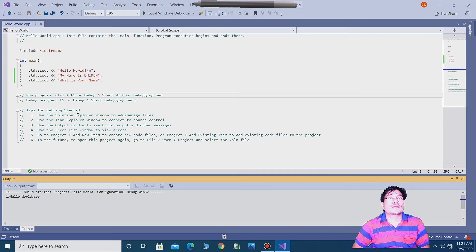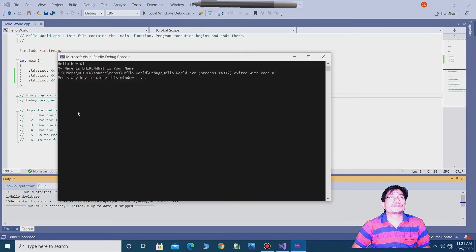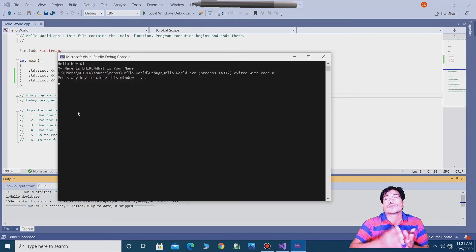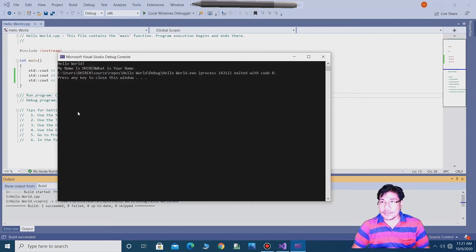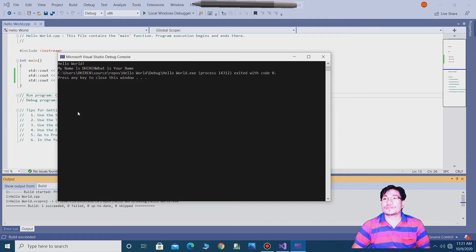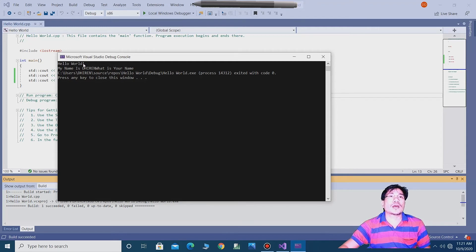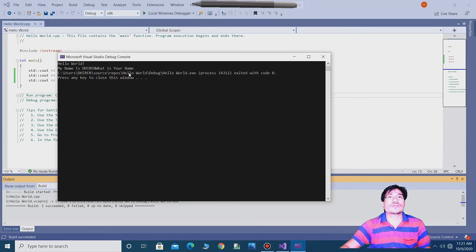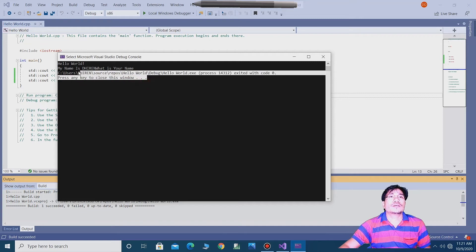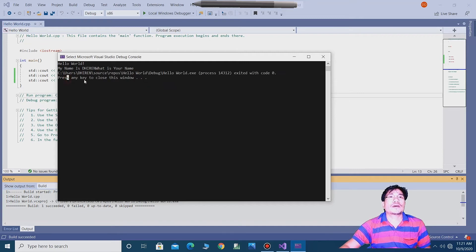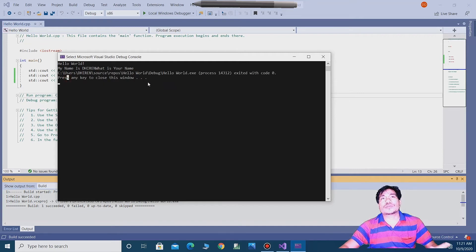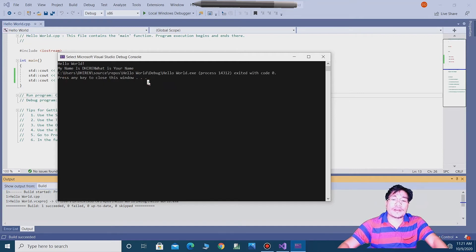So guys, our application is ready. Hello world, my name is Dirian, what is your name. Press any key to close this window. You can press to close this window.